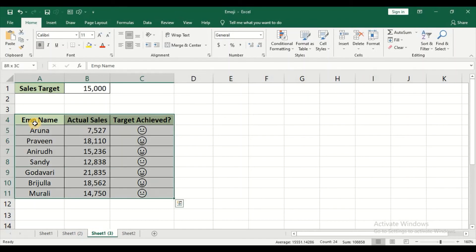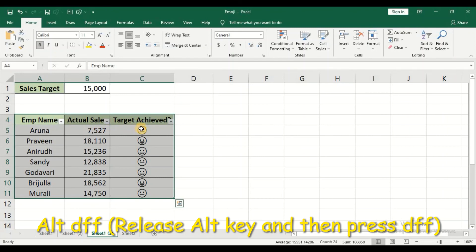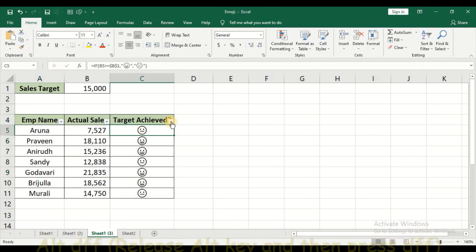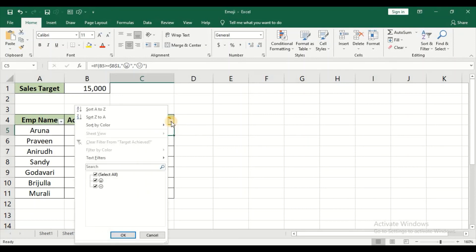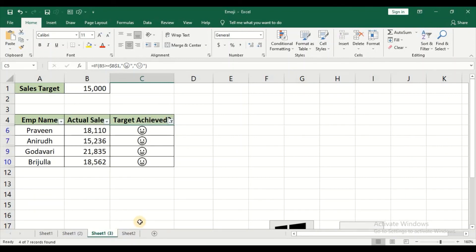So to do that, I will just select the data and give the shortcut. I will just click on that and select all. Now select the emoji which you need. I need the list of employees who have actually achieved, so select that particular emoji and then just give OK. So now automatically it is showing the list of employees who have actually achieved the target.